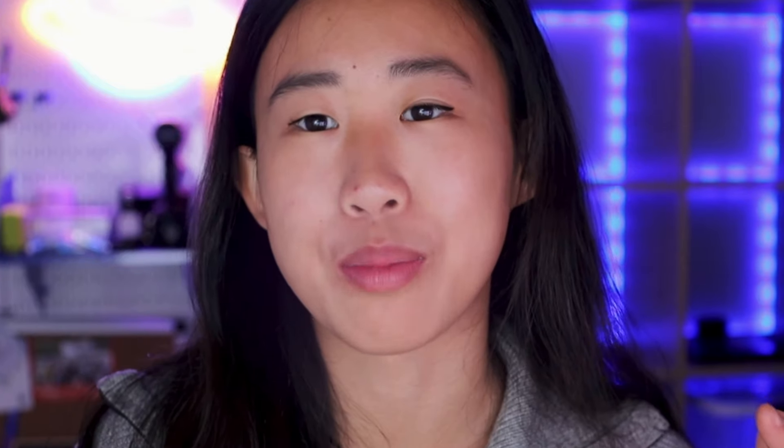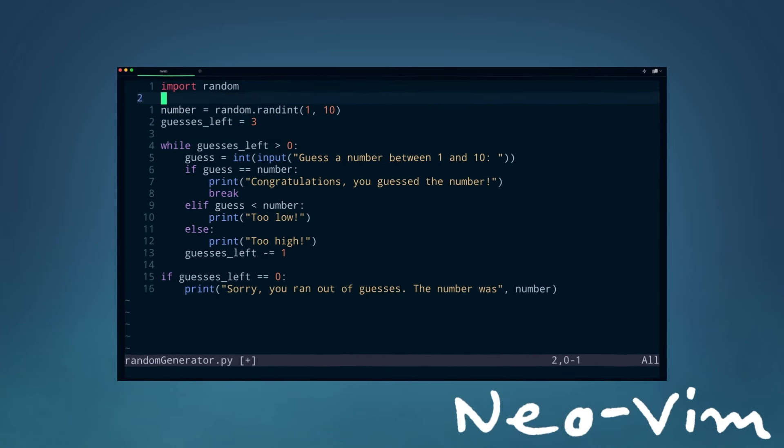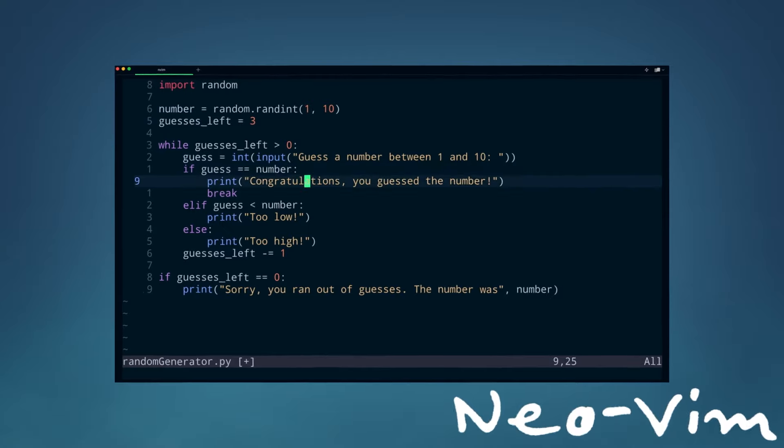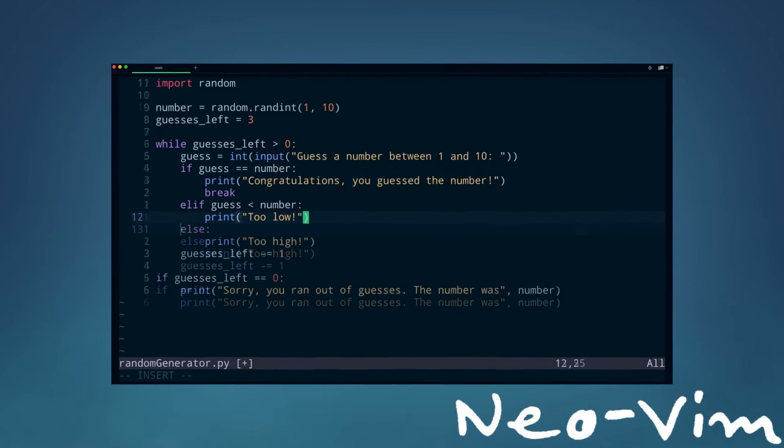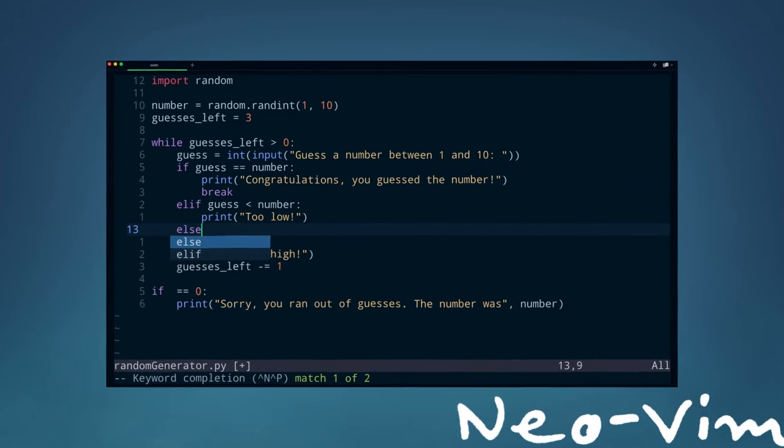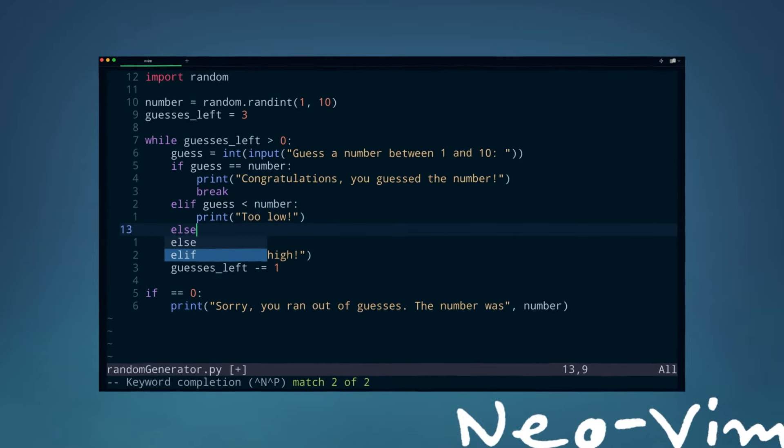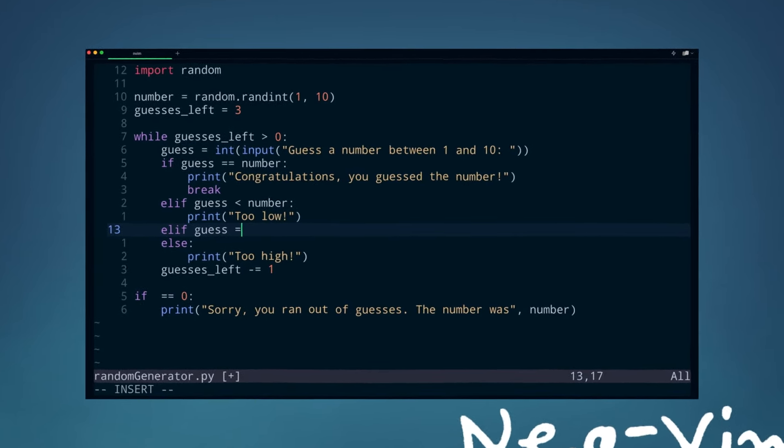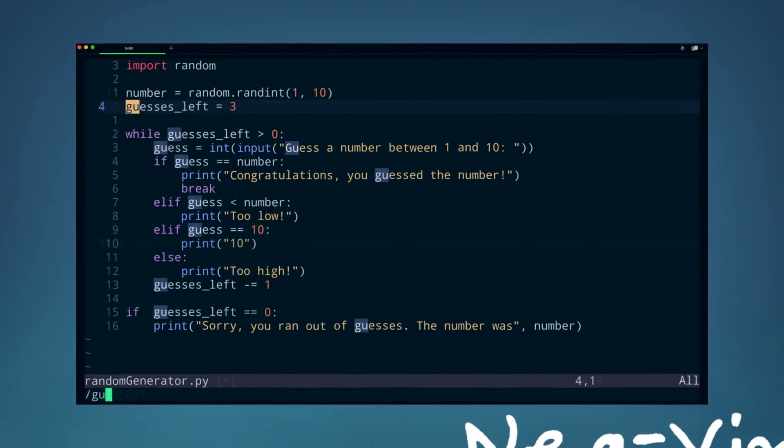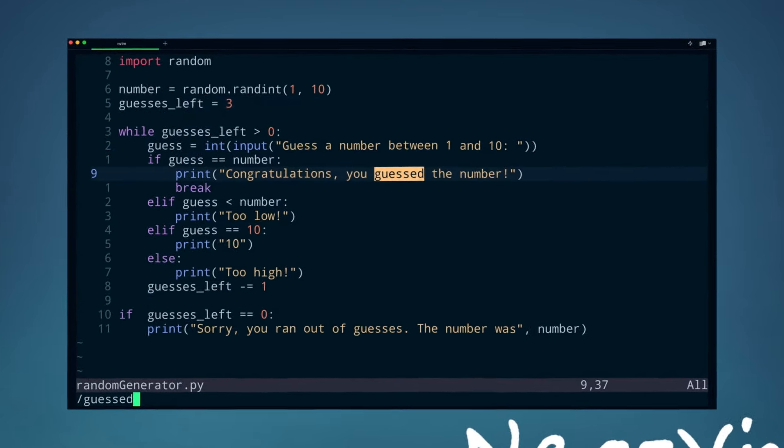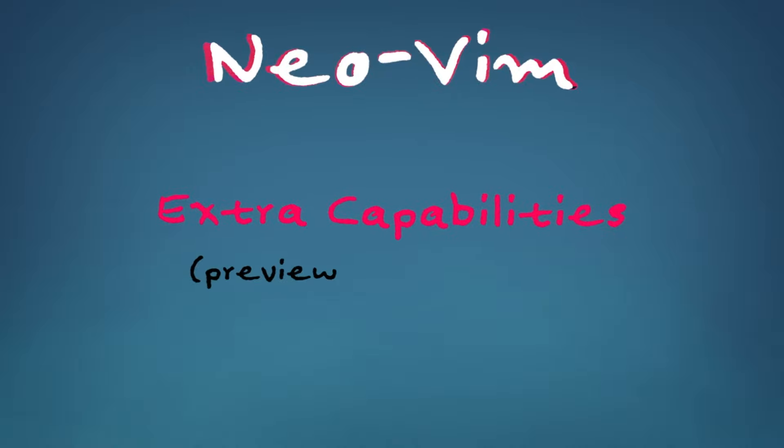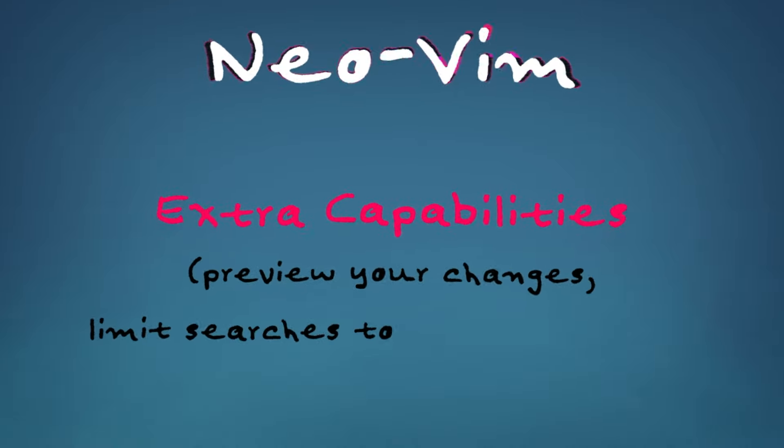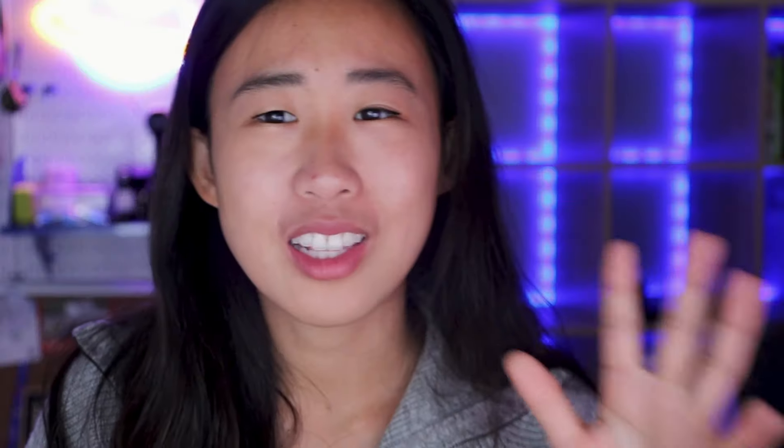Here are some examples. NeoVim supports syntax highlighting, which makes it a lot easier to read and understand your code, as well as to find errors. NeoVim also supports auto-completion, which saves you a lot of time by suggesting code snippets, function names, and variable names. You can also use NeoVim to quickly search and replace all keywords in your file. NeoVim offers extra capabilities, like the ability to preview your changes before you make the change or limit your search to a certain range of lines.